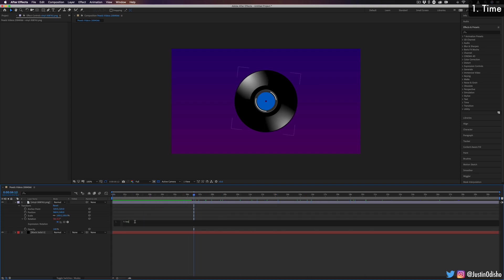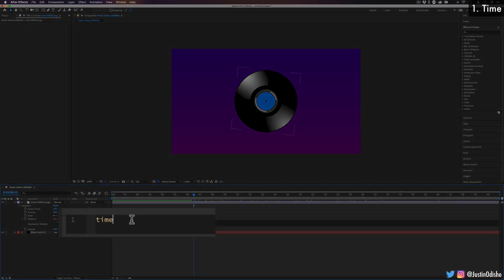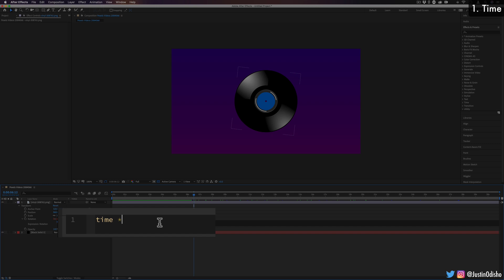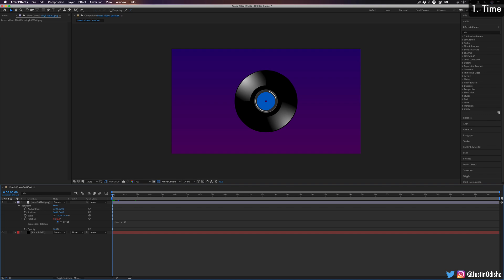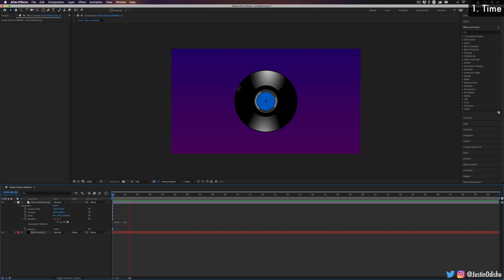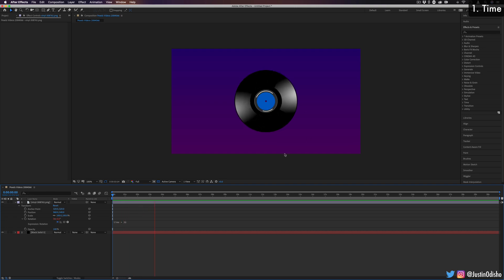Now another useful thing that you can add to most expressions is you can multiply and divide and add and minus things. So if I just use the multiplication symbol there, little star asterisk, and I times it by let's say 36, that means every one second we're going to move 36 degrees, which means every 10 seconds we're going to make a full rotation. So you can see now when I play, I've got a gradual rotation, and it's going to make a full one every 10 seconds.